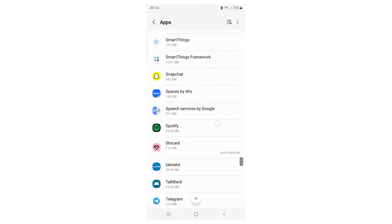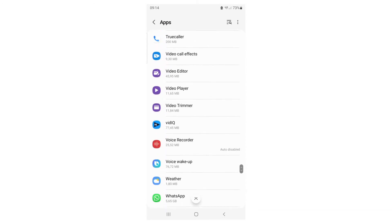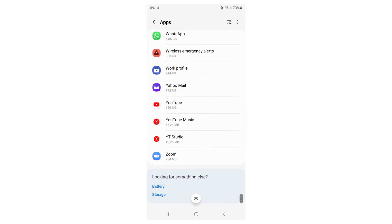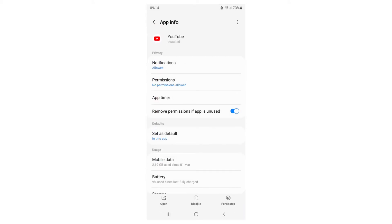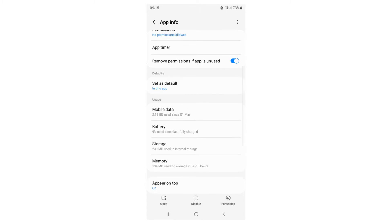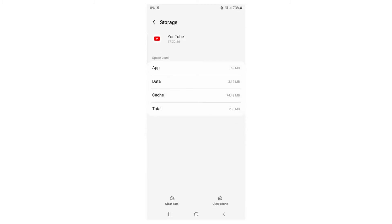There you are, select YouTube. When you select YouTube, go ahead and select Storage. When you select Storage, you're going to see the app data, cache, and total. Click on Data and clear that up.